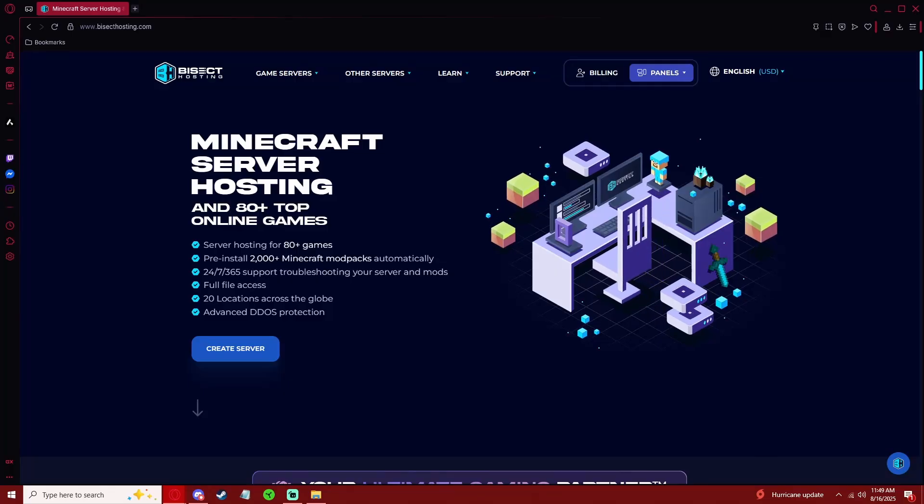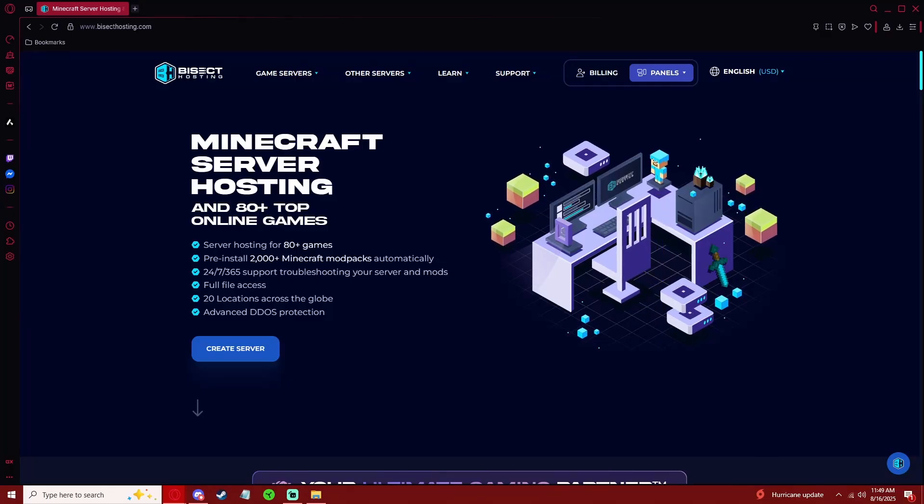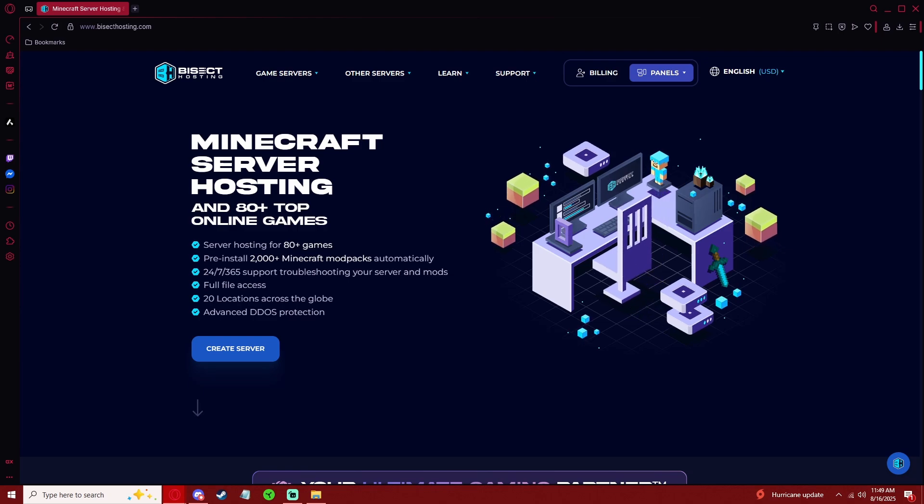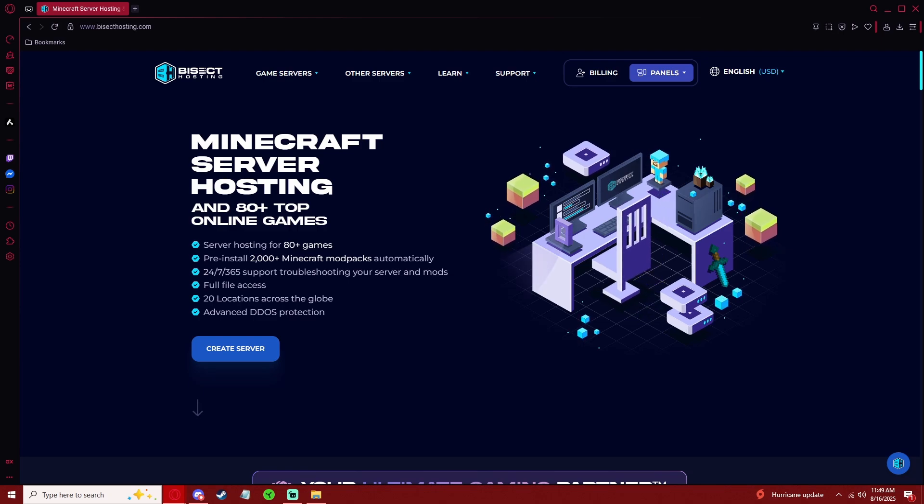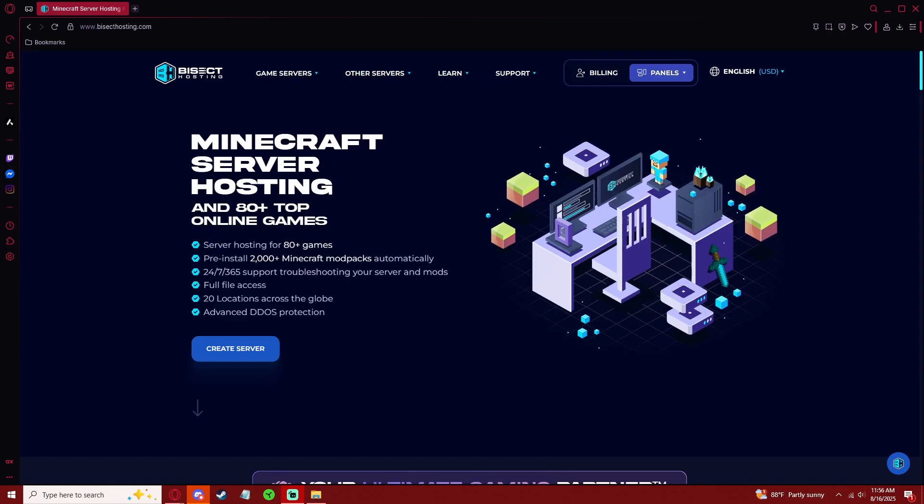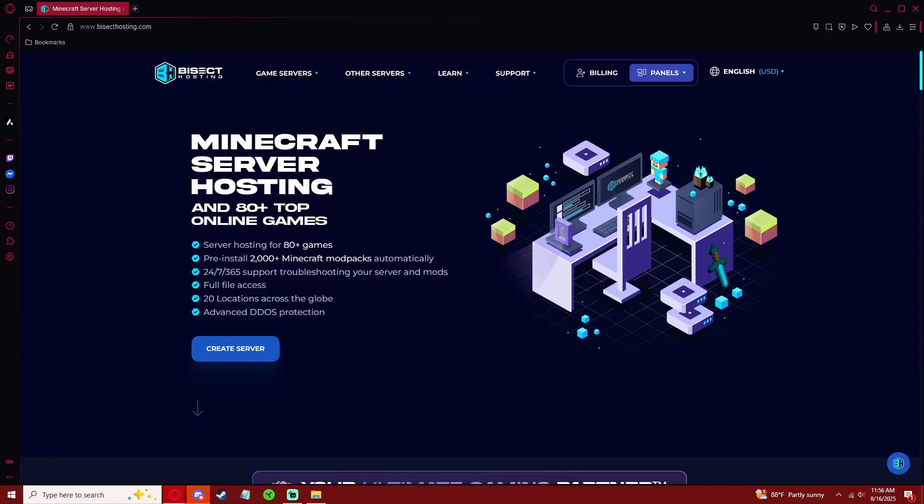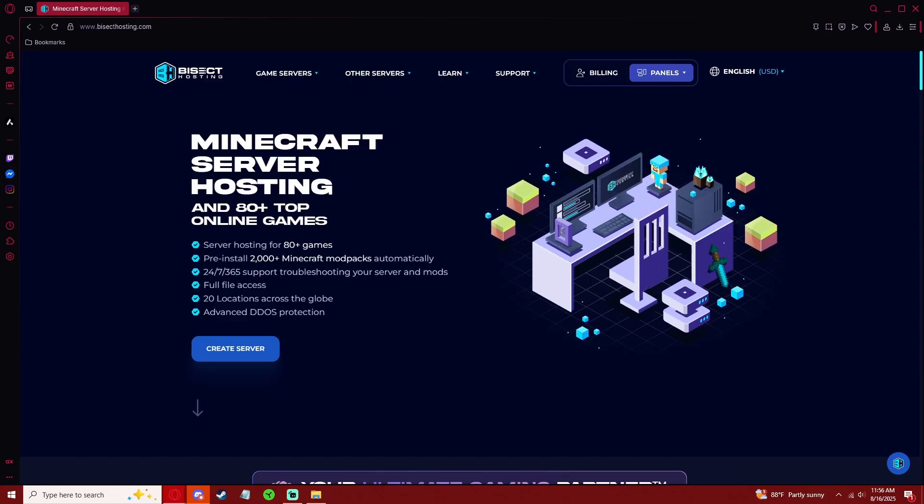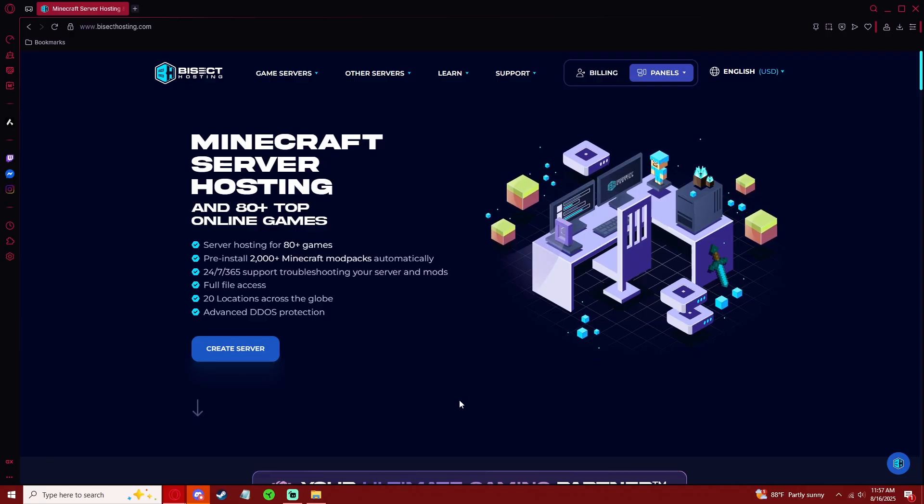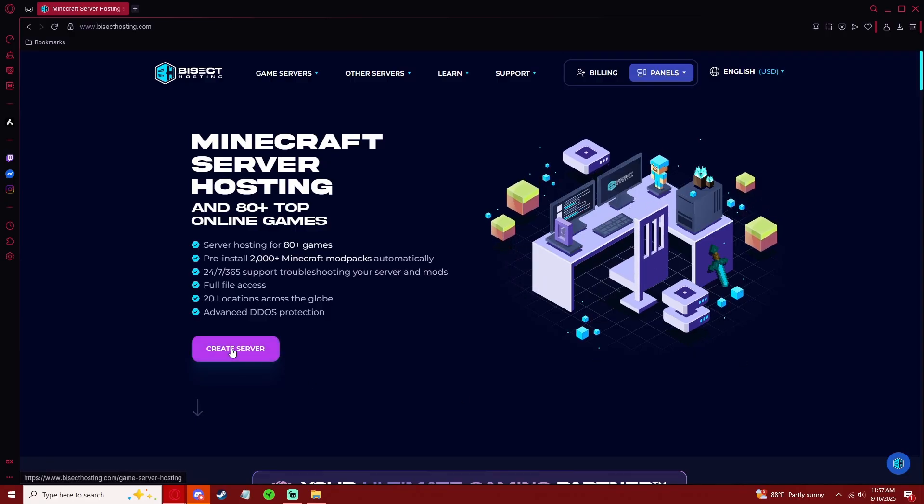With Bisect Hosting, you can host a bunch of different games including Minecraft, Rust, and DayZ, but today we're just going to focus on Arma Reforger. If you click on my Bisect Hosting affiliate link in the description, it'll bring you to this page. From here, select Create Server.